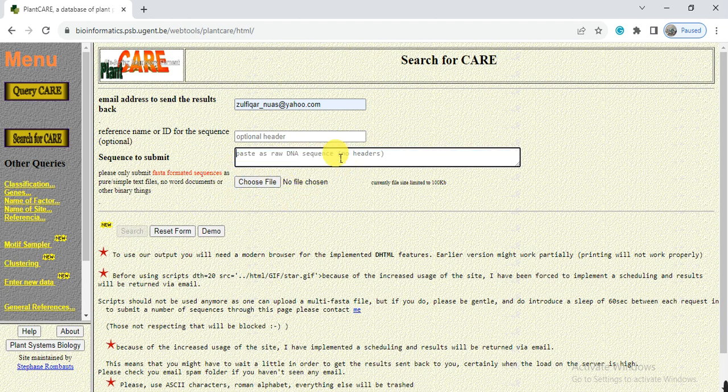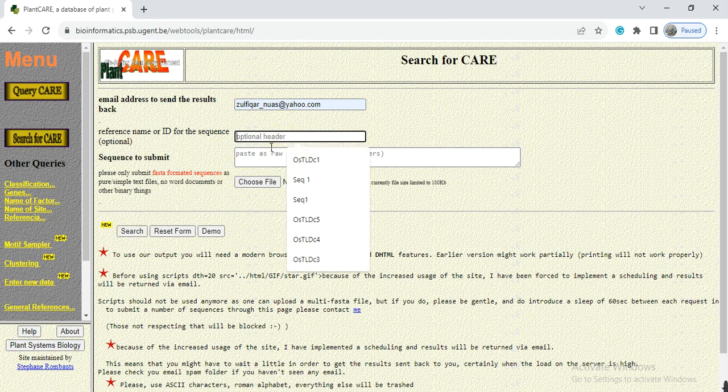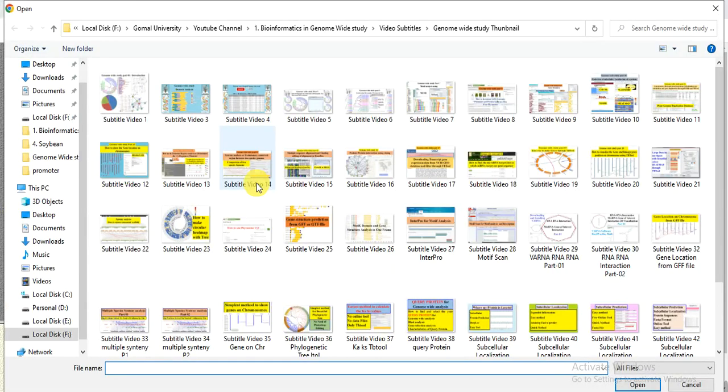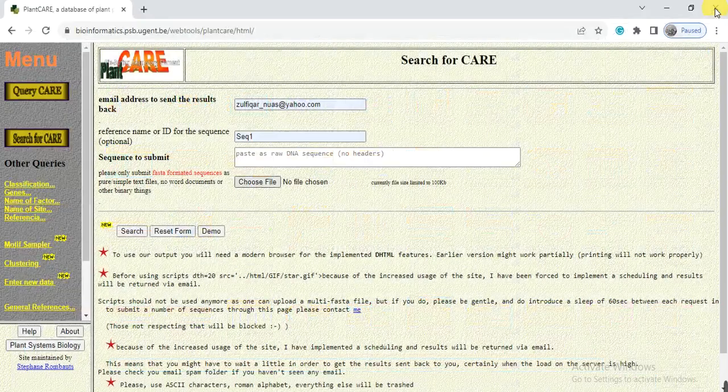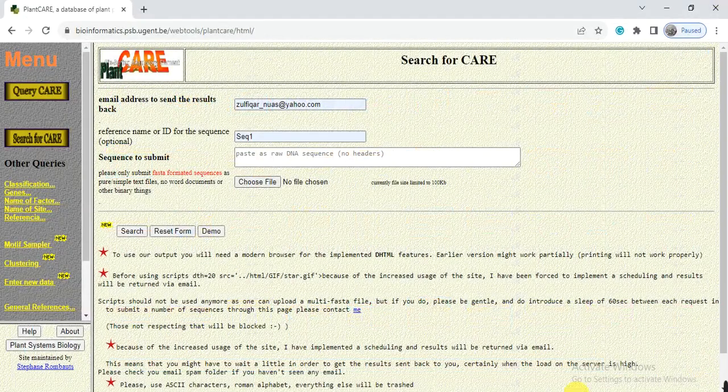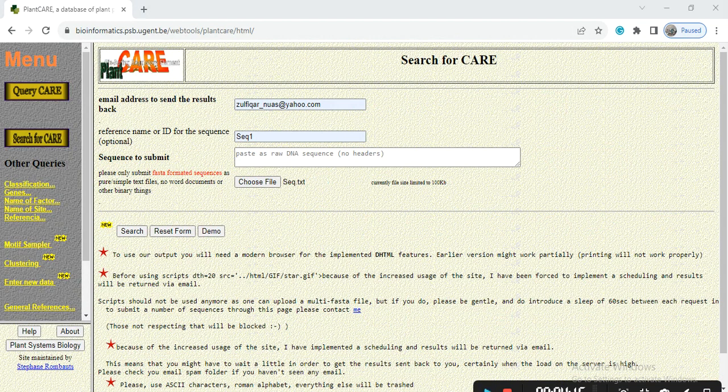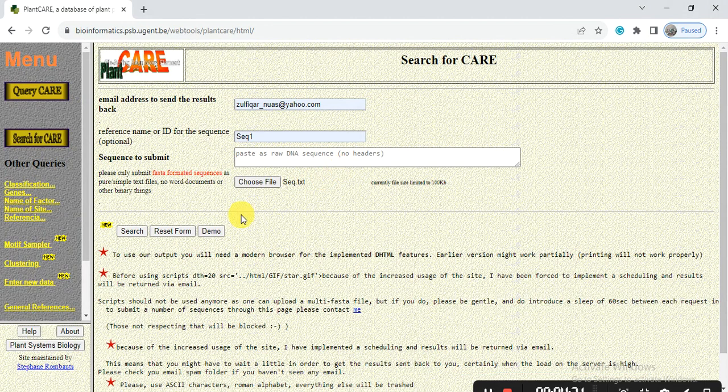So here I give the name like Seq and I have no space and here I upload the file, like choose file and this is my file, and search.